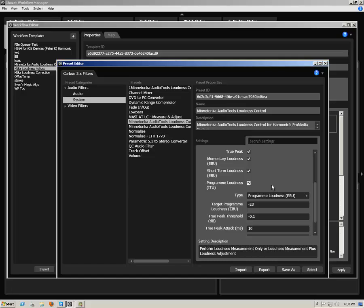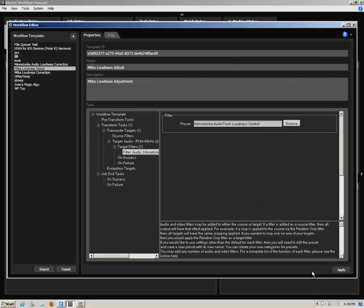Now that you have specified all of your desired loudness settings, click Select or Save As at the bottom right of the Preset dialog. Then click Apply in the lower right-hand corner, and your workflow template will be saved along with all of your settings.